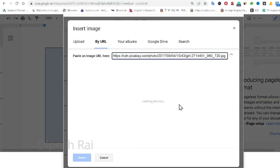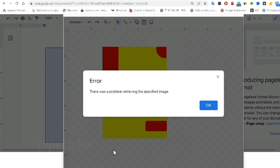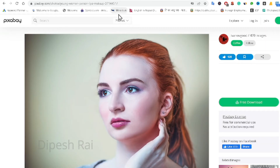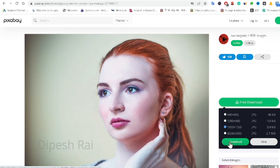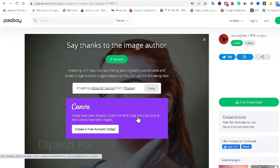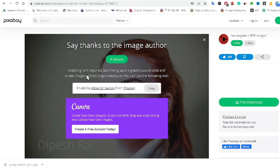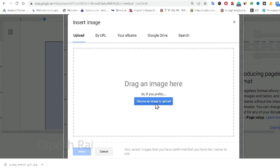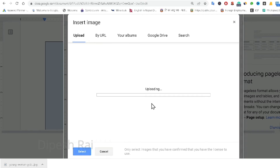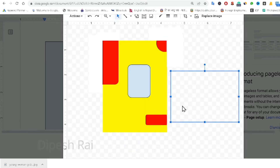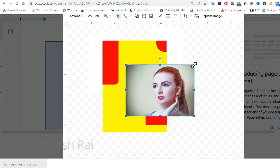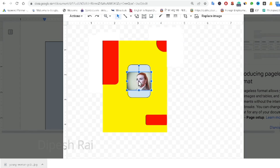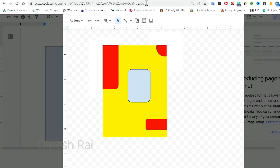There was a problem retrieving the specified image from the URL, so I need to download it instead. I click 'Download', confirm I'm not a robot, and download the photo. I want to give credit to Alexander Lavanov, a contributor on Pixabay. I click 'Image', then 'Upload', choose the image to upload, and drag the photo into position.